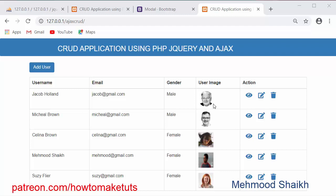Hi Friends and Subscribers, this is Mehmo Sheik and today I am going to start a new video tutorial series on developing a CRUD application using PHP, jQuery and Ajax.